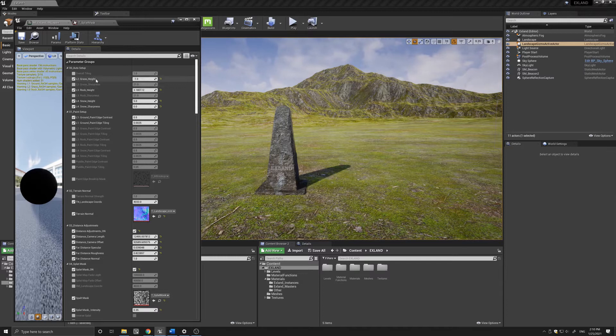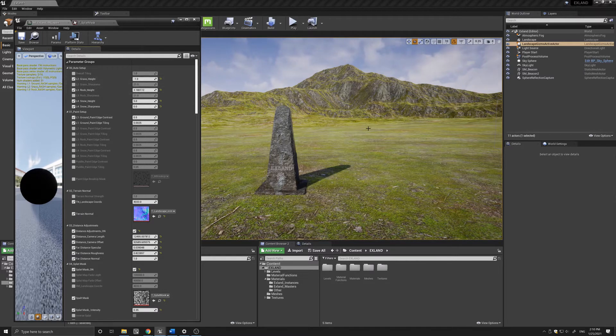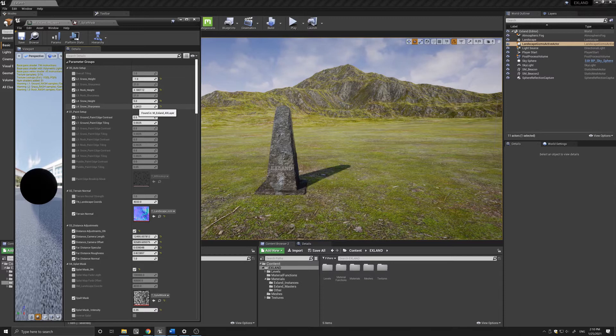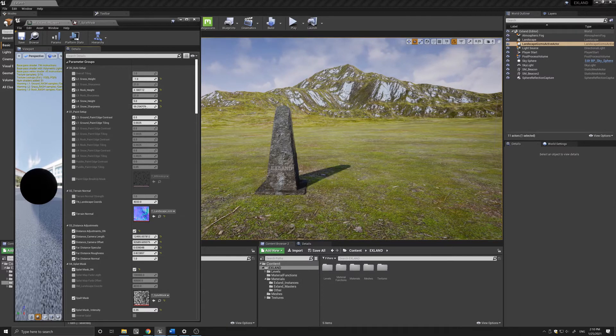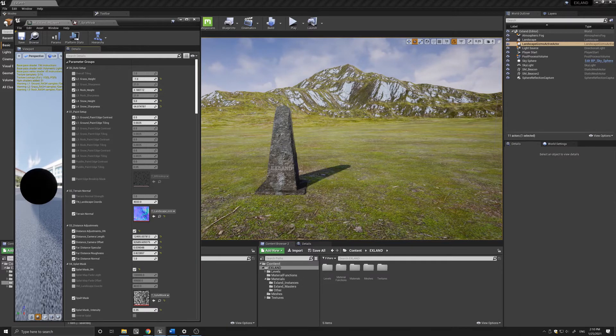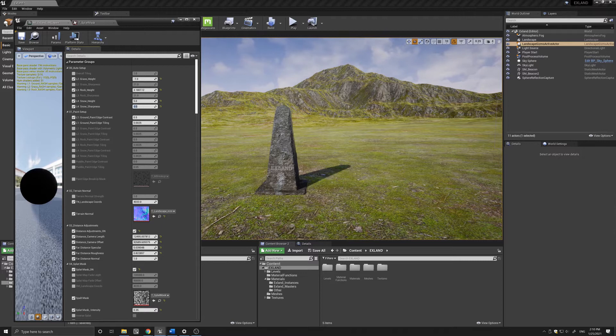Below that we have the height and sharpness blend for each layer. By playing with these parameters, for example if I turn this up, you'll see that you can start to add blended parts of the texture.